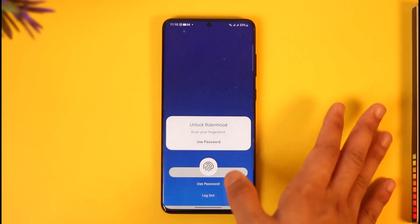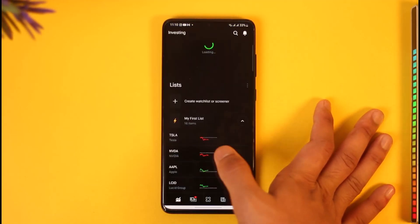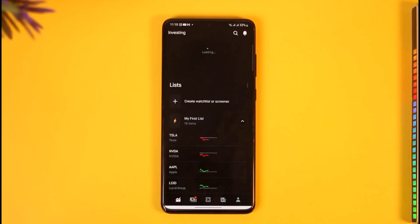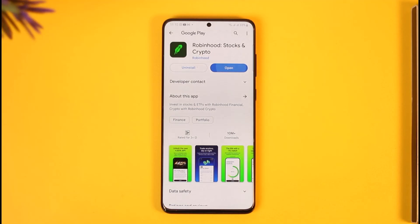You might want to make sure to verify your Robinhood account as well. This way you can figure out why you cannot withdraw your money from Robinhood. If you have any questions, feel free to leave them down below. Thank you for watching and see you in the next video.